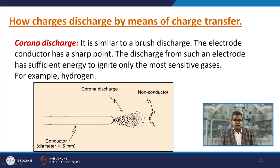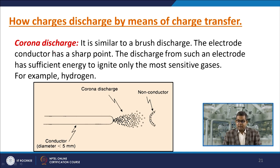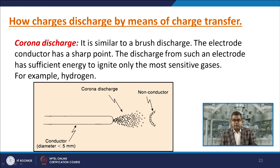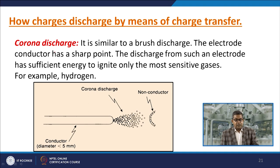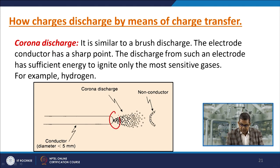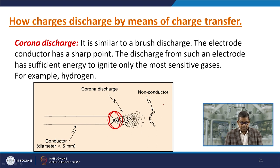Corona discharge is similar to brush discharge. The electrode conductor has a sharp point, and the discharge from such an electrode has sufficient energy to ignite only the most sensitive gases, such as hydrogen.